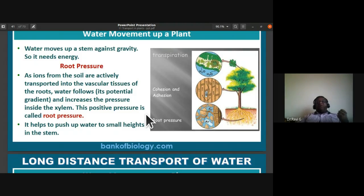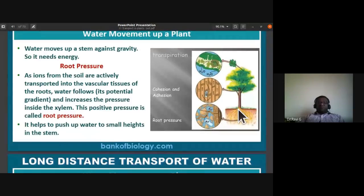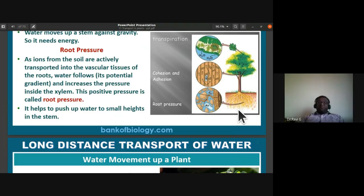Water following its potential gradient increases the pressure inside the xylem, creating a positive pressure. We call this the root pressure. This root pressure helps to push up water to small heights in the stem — not up to 110 meters, just to small heights — because of the positive pressure created within the xylem of the roots.